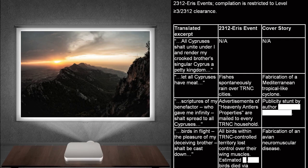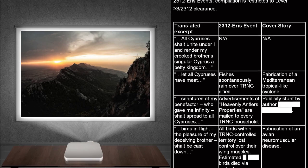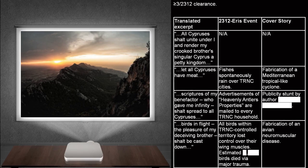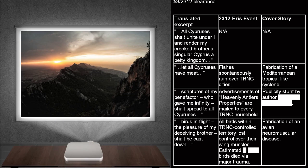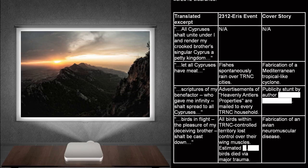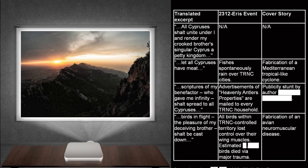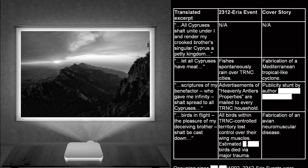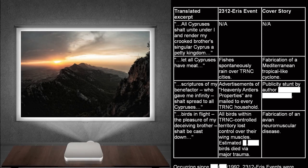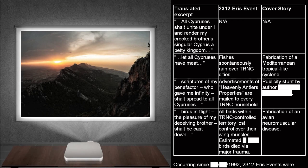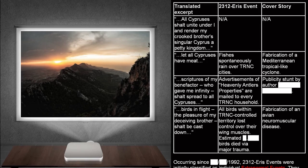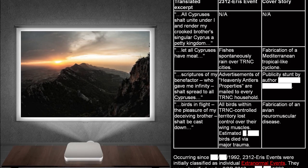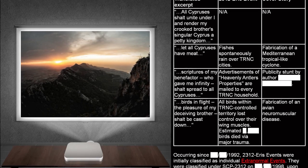Translated excerpt. All Cypresses shall unite under I, and render my crooked brother, Singler Cypress, a petty kingdom. Analysis indicates it to be the earliest SCP-2312 instance chronologically. 2312 ERIS event. Not applicable. Cover story. Not applicable.